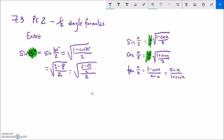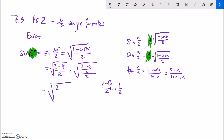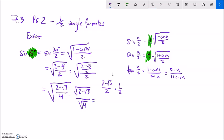Where this is divided by 2, this is the same as 2 minus root 3 over 2 divided by 2. Divided by 2 is the same as multiplying by 1 half. So 2 times 2 gives a 4 in that denominator, and this is the same as the square root of 2 minus root 3 over 4. This is really the square root of the numerator over the square root of the denominator. Square root of 4 is 2, so this is the square root of 2 minus the square root of 3, all over 2. So sine of 15 degrees is that value.